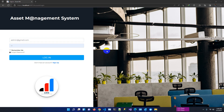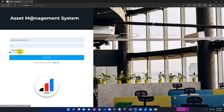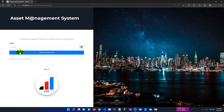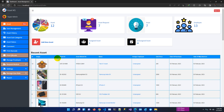We have also updated the login module. Here is the sign-up screen where you can register. There is also a forgot password screen. We have tried to beautify the system and are regularly updating the application. You are always welcome to share your feedback and if possible we will incorporate it into the next release.